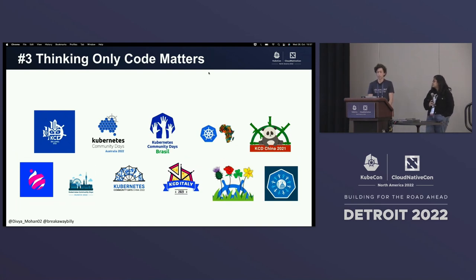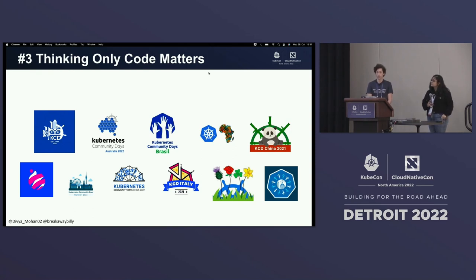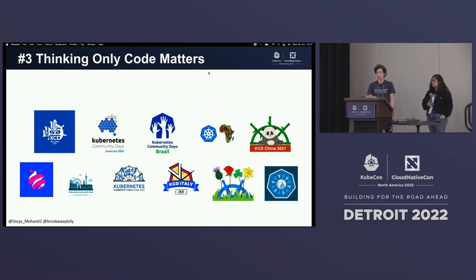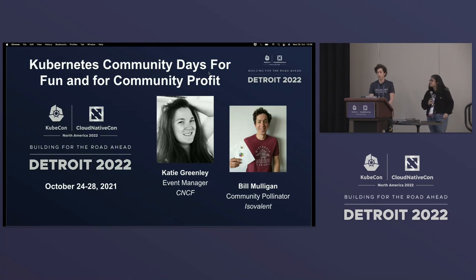Beyond that, there are lots of different ways to contribute besides just code. A community grows through lots of different things — bringing people together at events like KubeCon or local events like the Kubernetes Community Day program. You can become an organizer, a program committee member, or just help spread the message. That's all contributions you can do that don't require you to know how to code. I gave a talk earlier today about the Kubernetes Community Day program — check out the recording and feel free to reach out if you want to get involved.